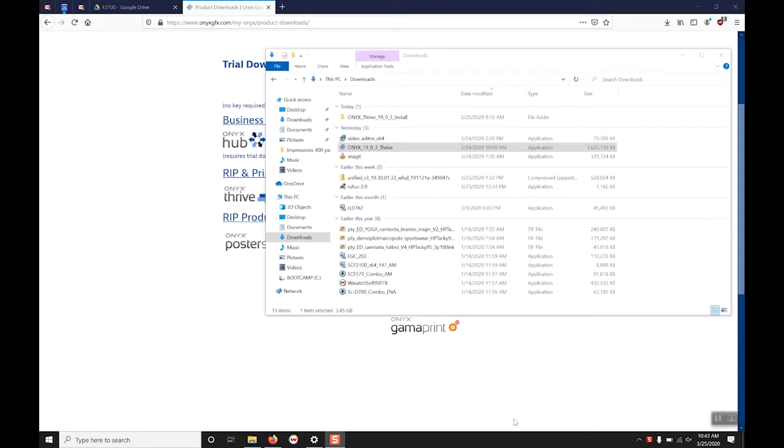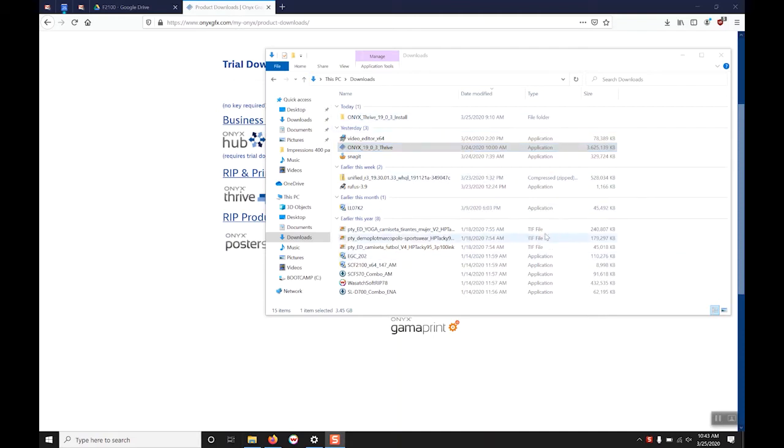Once you have finished downloading the product navigate to where it has been downloaded and run the installer. The installer will prompt you and ask you where you would like to create the install folder with all the install files in it.